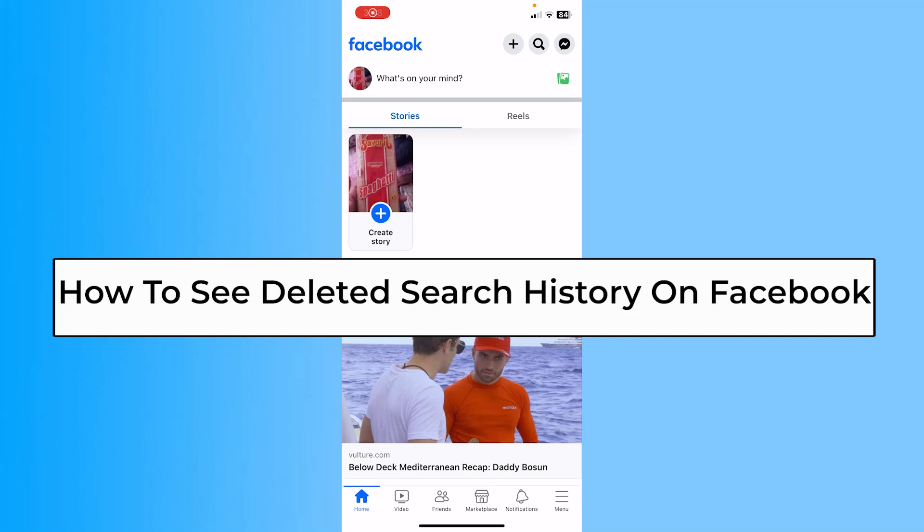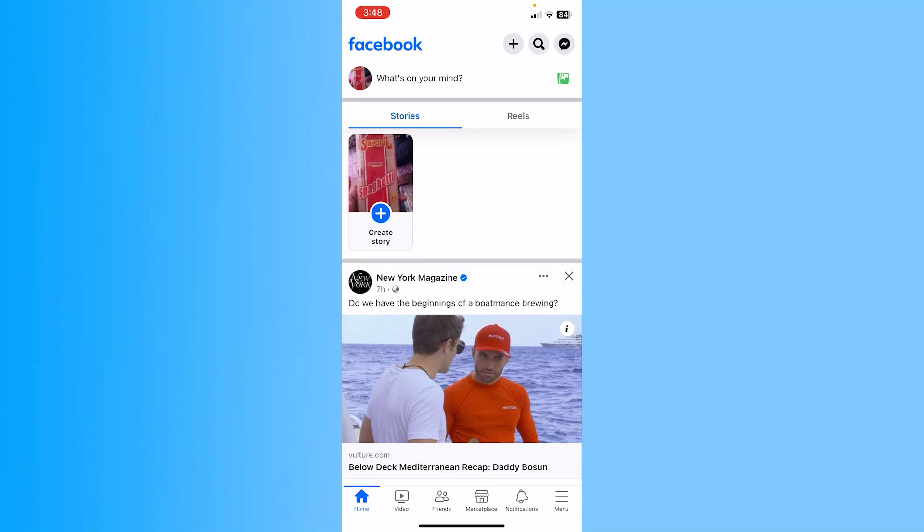Today I'll teach you how you can see your deleted search history on Facebook. It's pretty simple.